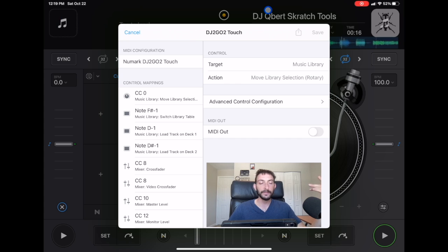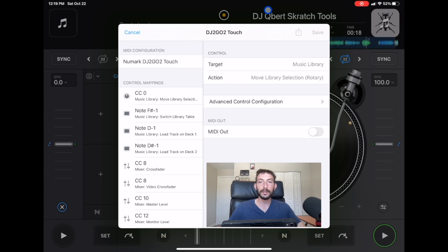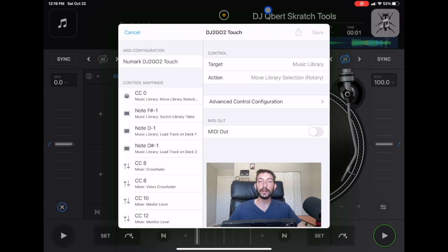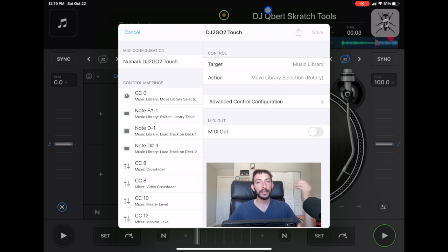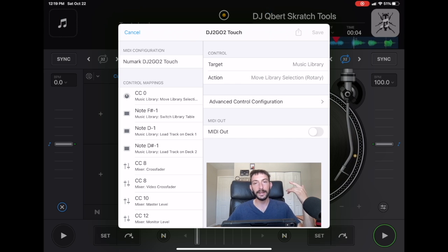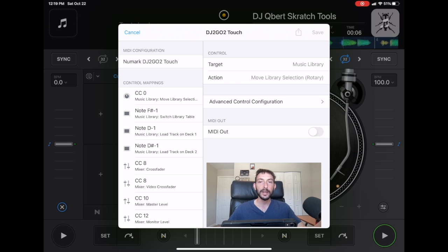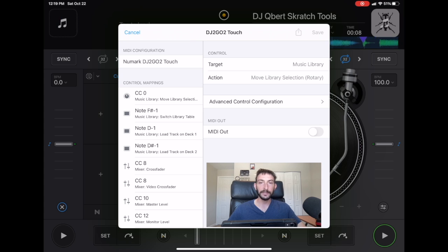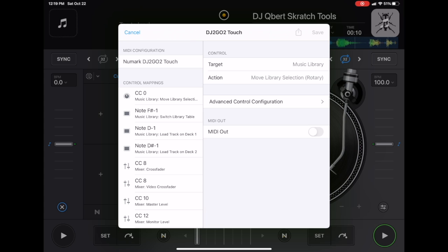So if this video helped you guys learn something, give the video a like. And then also if you like learning about DJing with the iPad and everything that you could do with DJ Pro, subscribe to my channel. I make these videos all the time. Thank you.